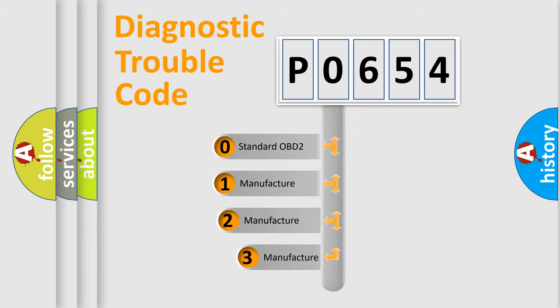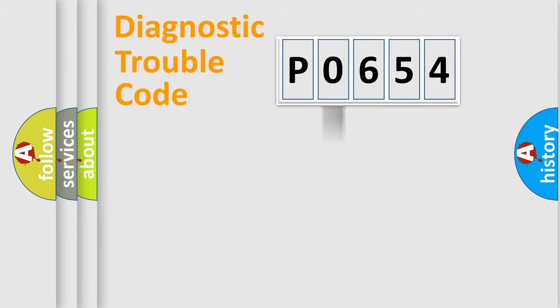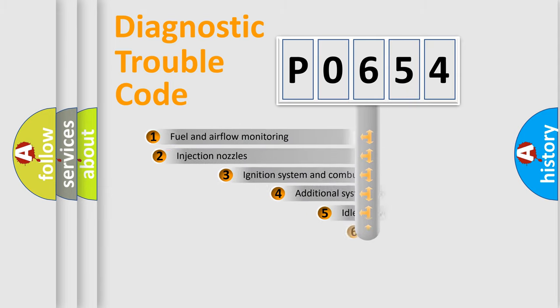If the second character is expressed as 0, it is a standardized error. In the case of numbers 1, 2, or 3, it is a more specific expression of the car-specific error.